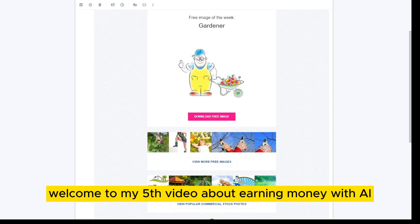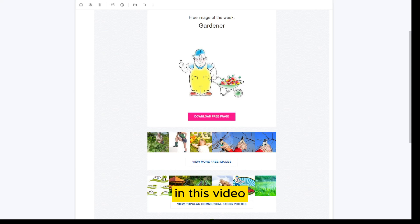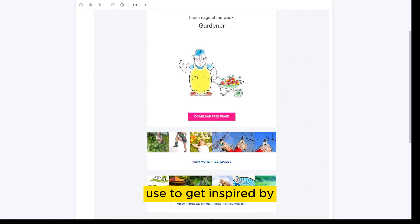Hello everyone. Welcome to my fifth video about earning money with AI images on Adobe Stock. In this video, I want to show you another website that I use to get inspired by.